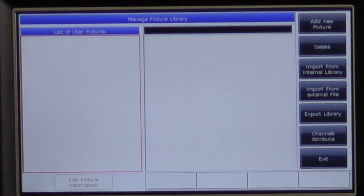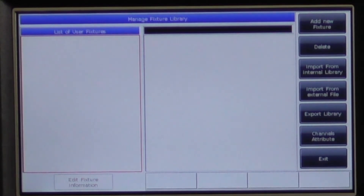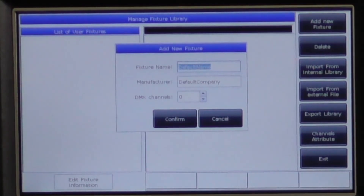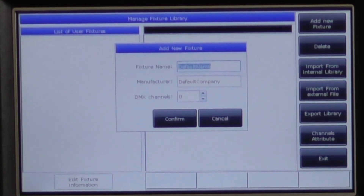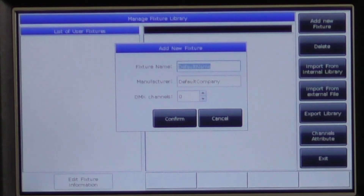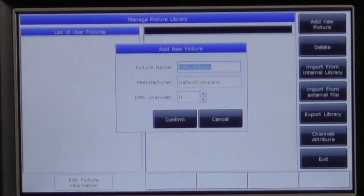We are going to create our own fixture, so we will press add new fixture. In the dialog box that comes up, we will be asked to input the fixture's name, manufacturer and number of DMX channels. To find this information, you will need the fixture's user manual. For our example, we are going to use this fictional LED spot.